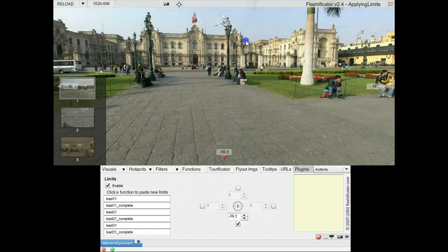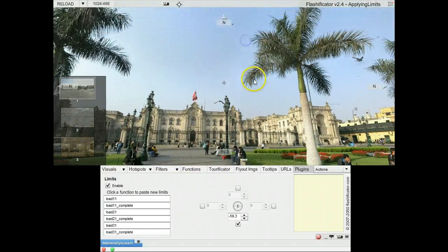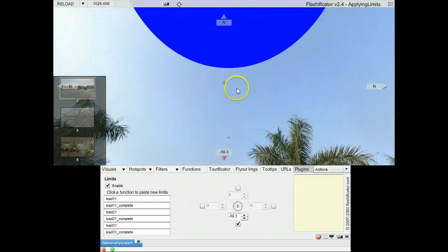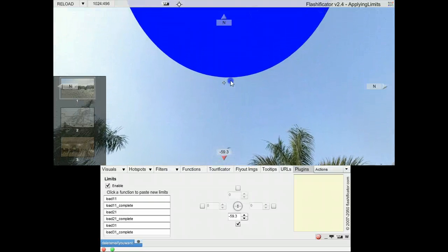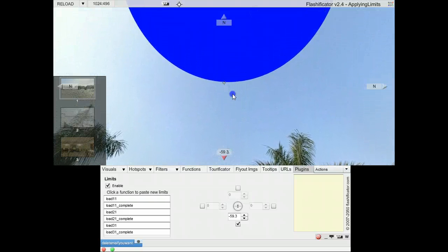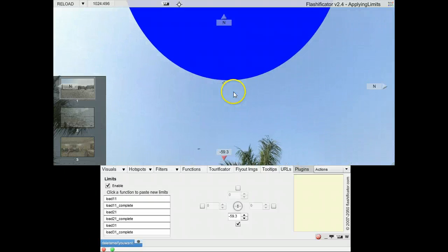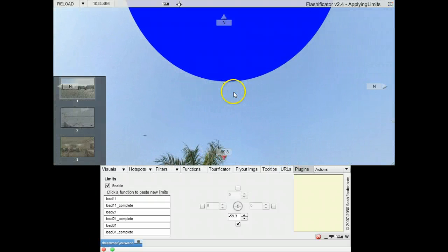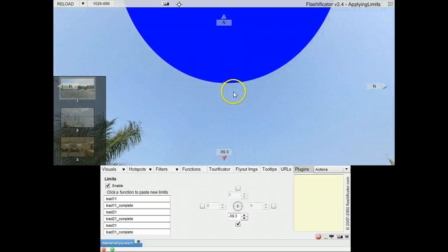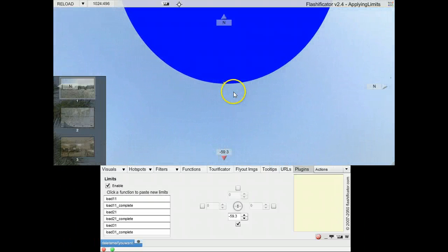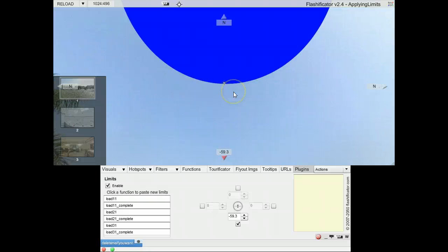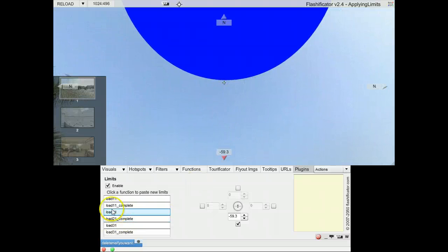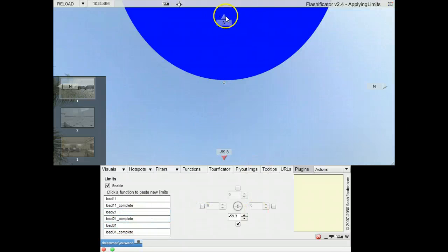Then I move the panorama to the upper limit. The central point there should be okay. Let's see if it is enough. It goes a little bit in there. Over here should be okay. And I set the upper limit.